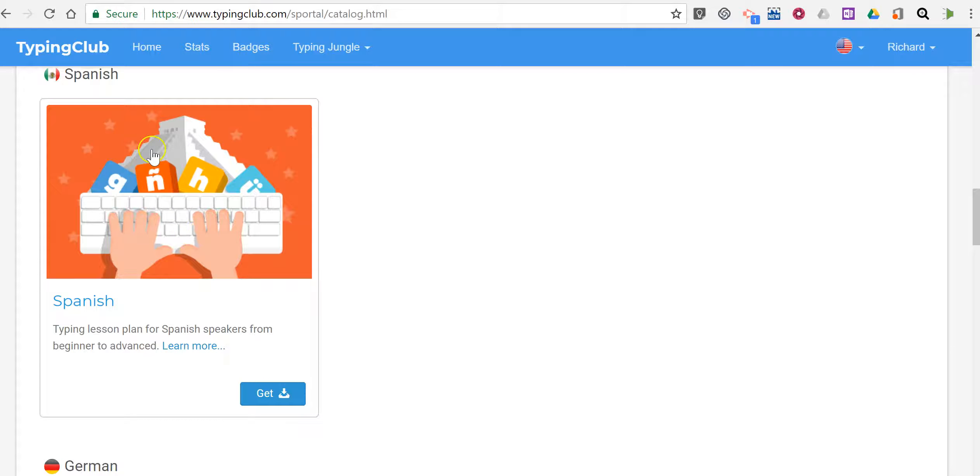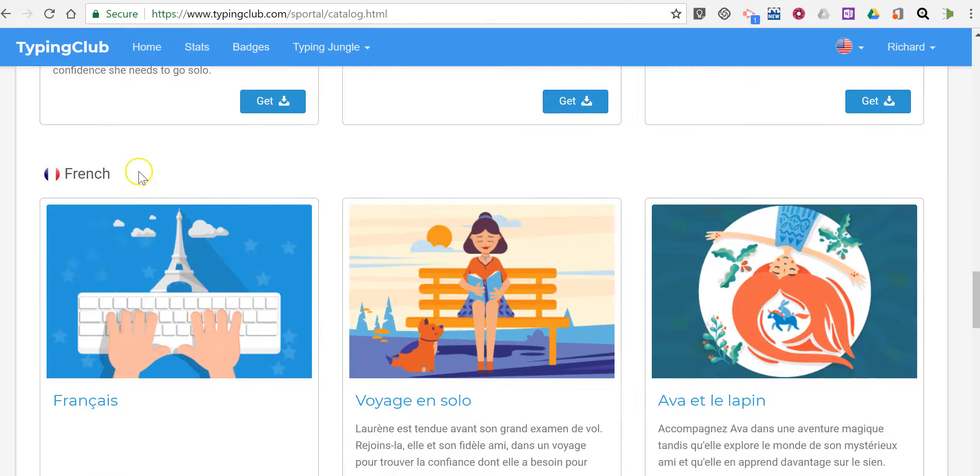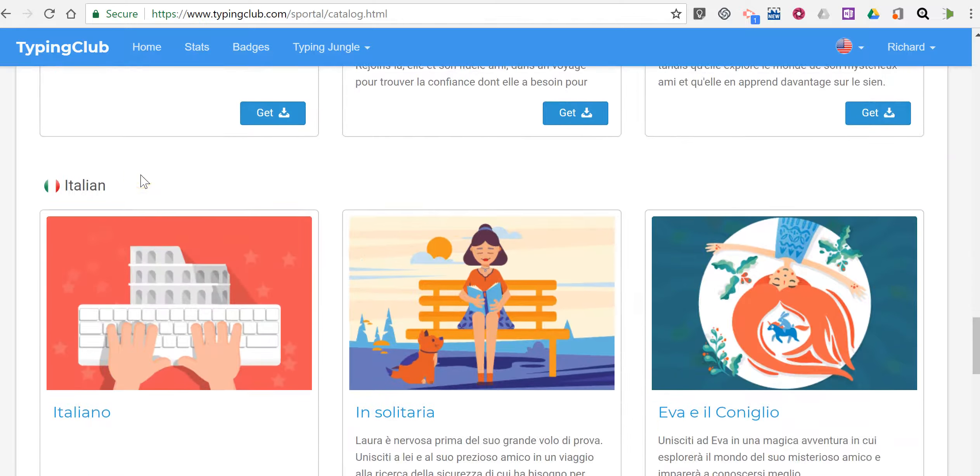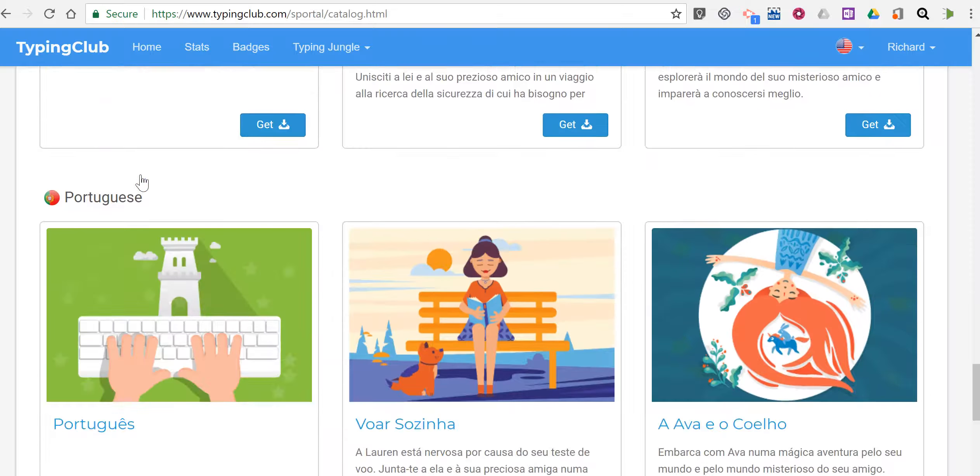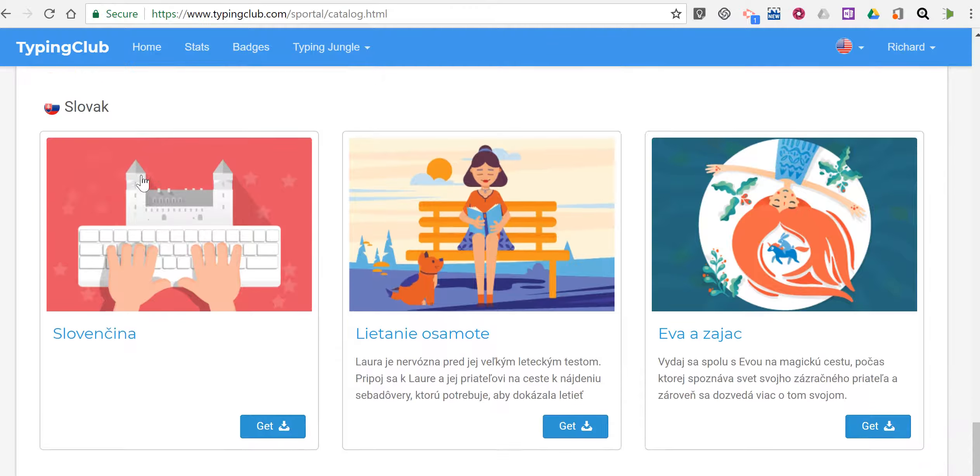You can also see down here we have lessons available in Spanish, German, French, Italian, Portuguese, and Slovak.